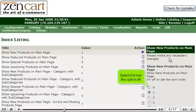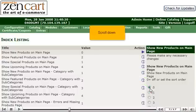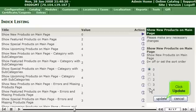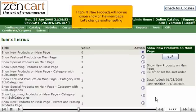Select 0 to turn this option off. Scroll down. Click Update. That's it! New products will now no longer show on the main page.